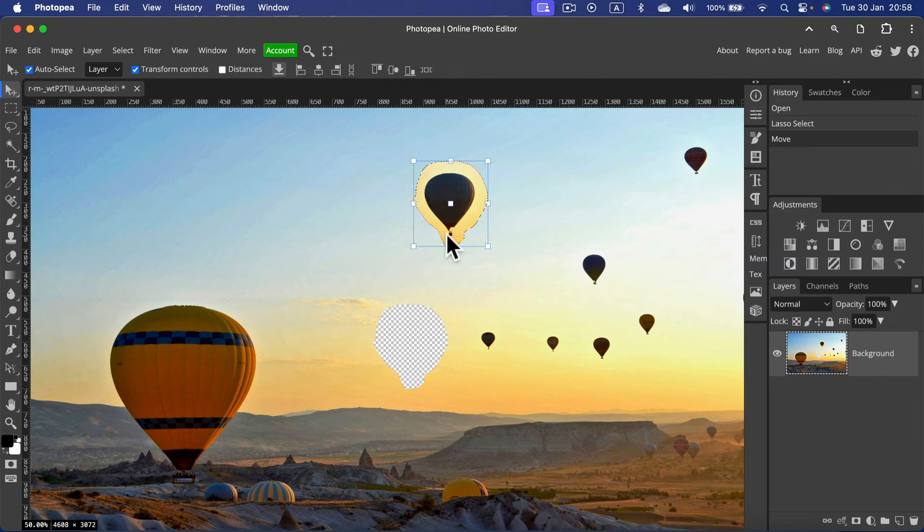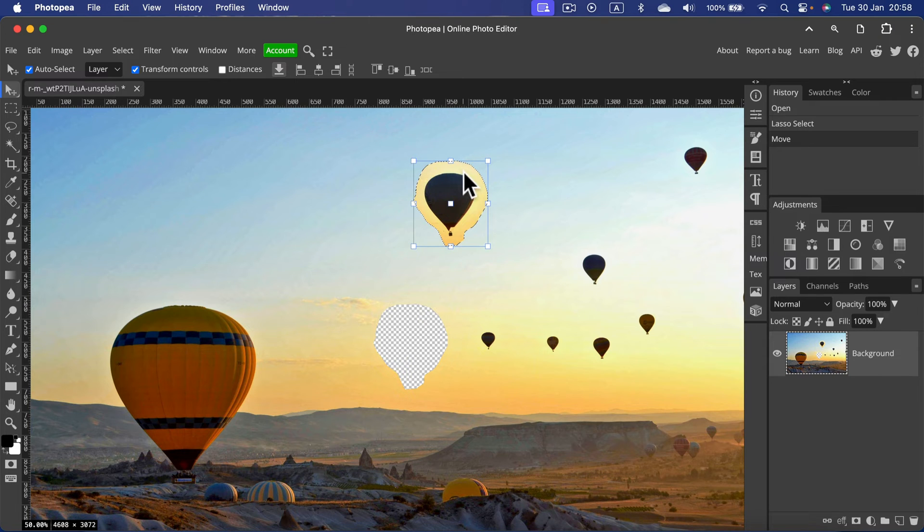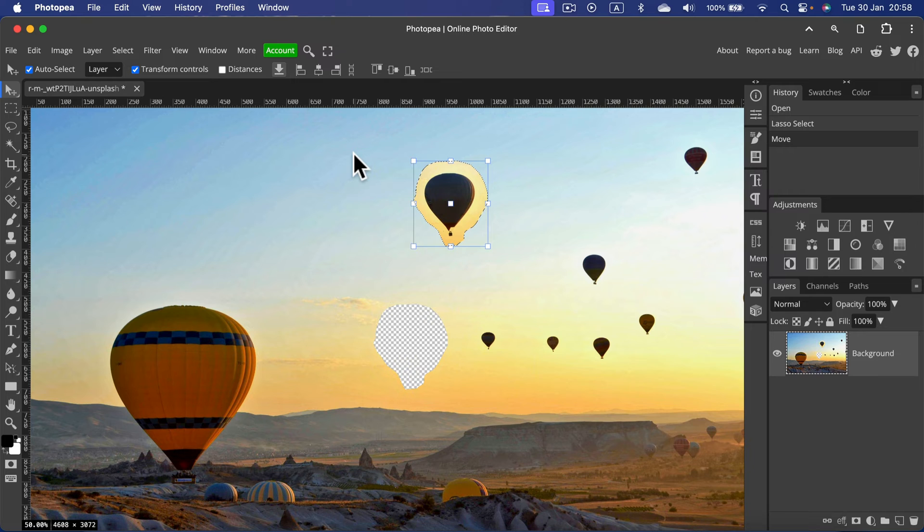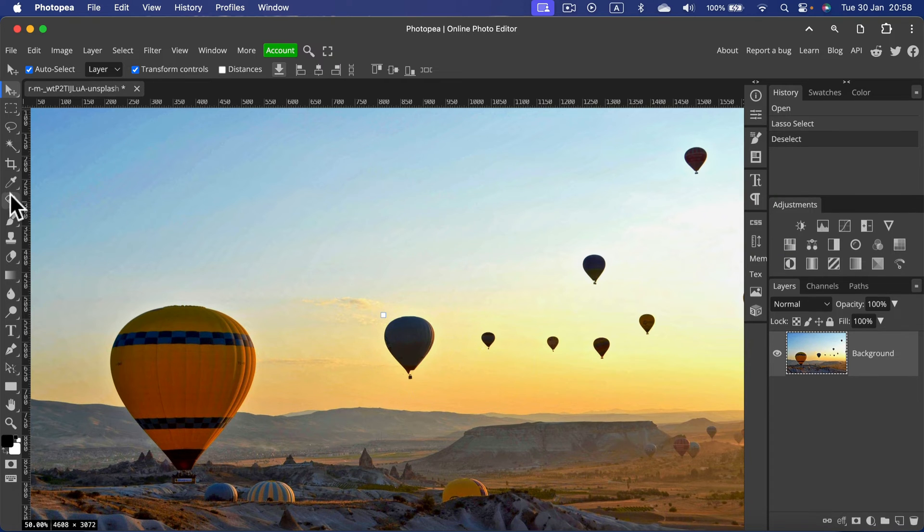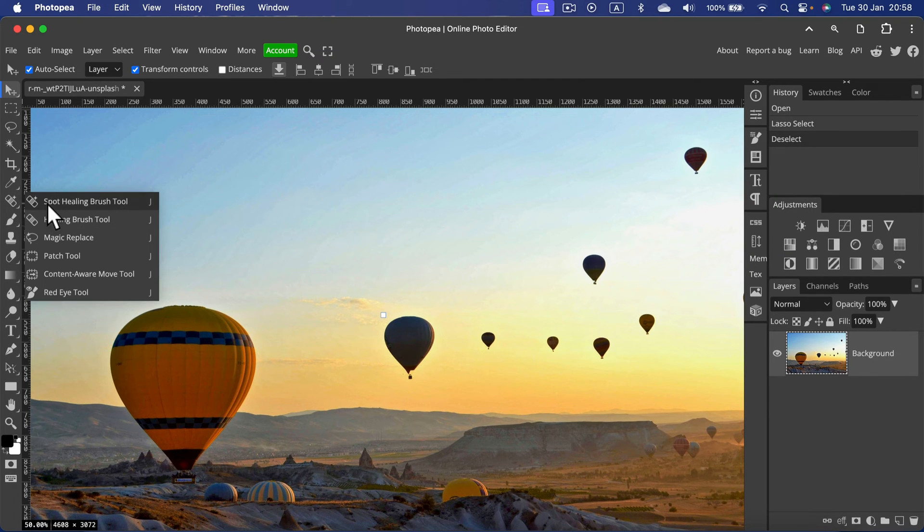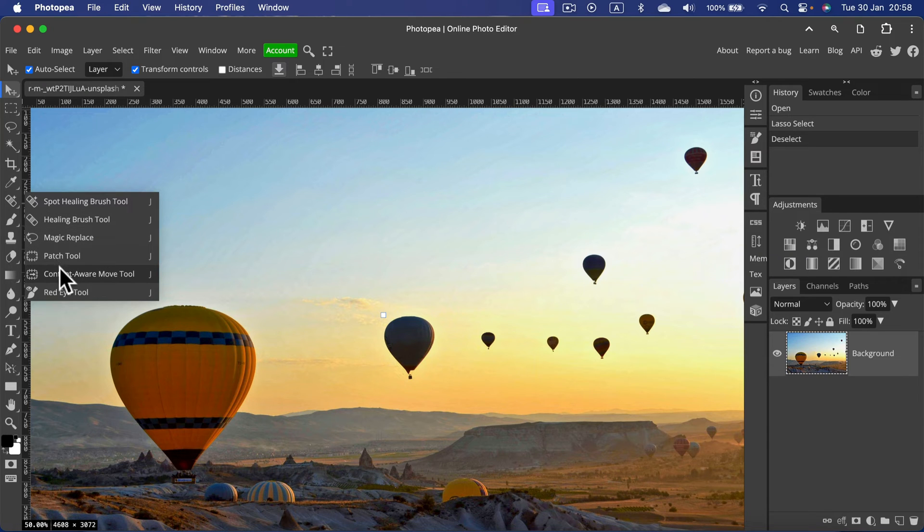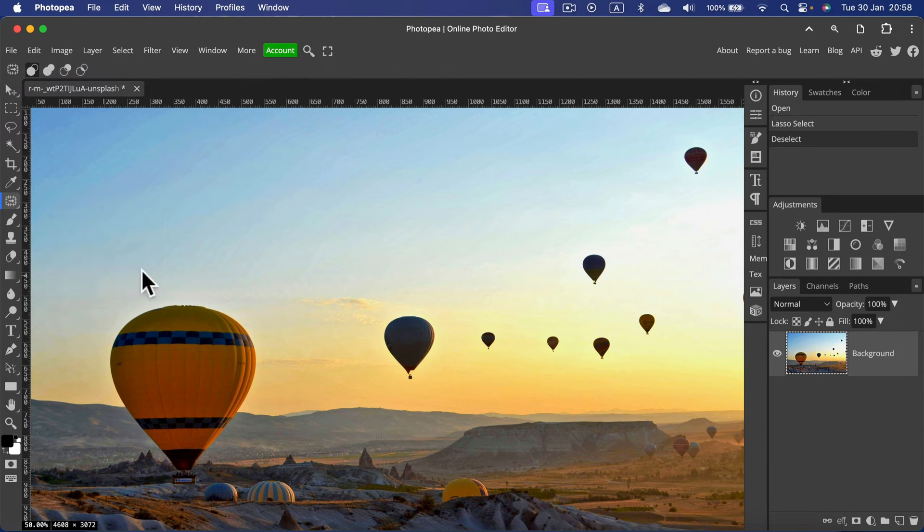and also blend the element with the new surroundings as well. So let's explore the Content-Aware Move Tool. Simply head to your healing tools and then search for Content-Aware Move Tool.